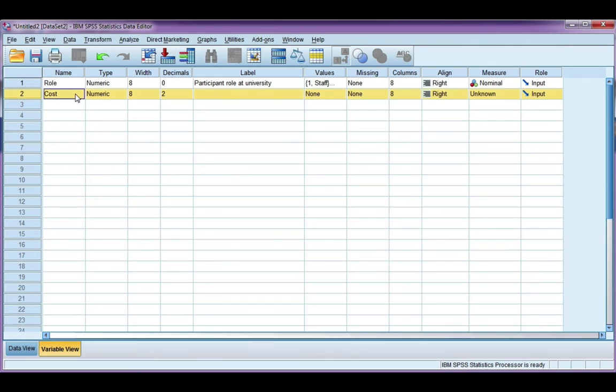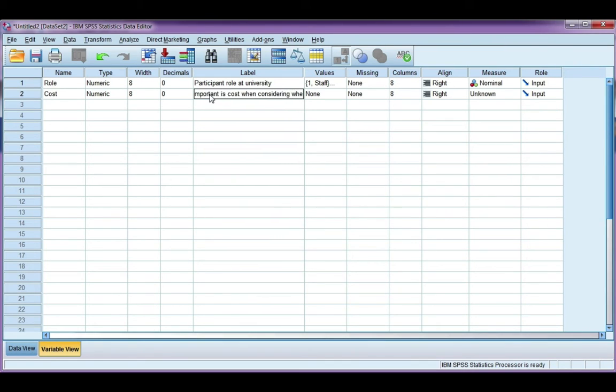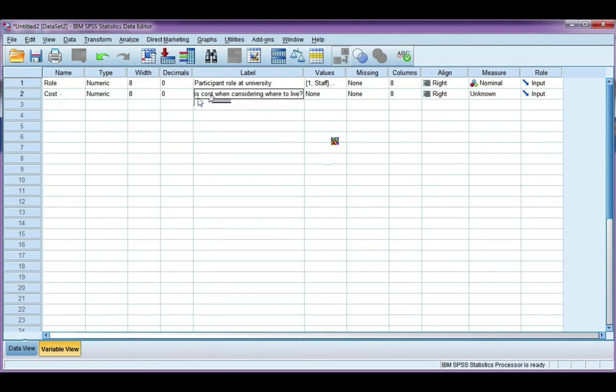Again, I don't need any decimal places, and the question is, how important is cost? A good tip when you're doing a questionnaire is make your variable name very short and to the point, and then put a more elaborate description in the label.